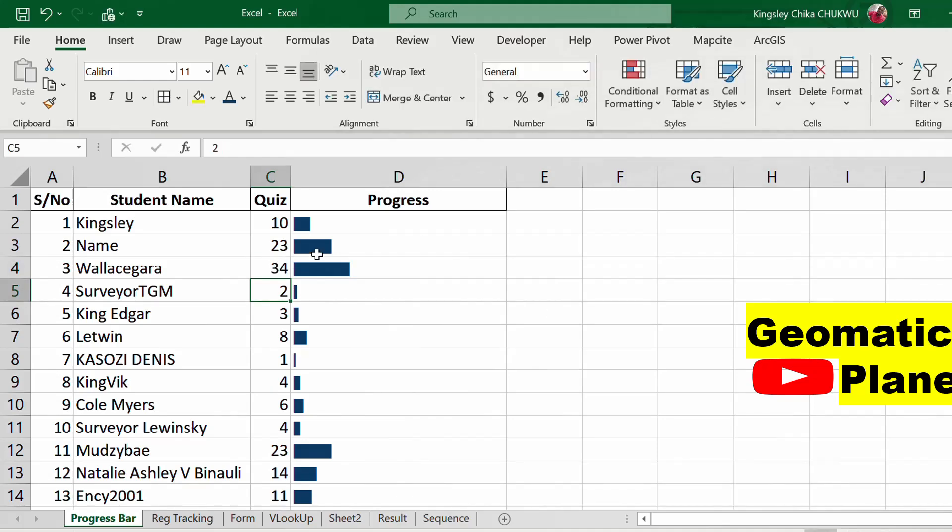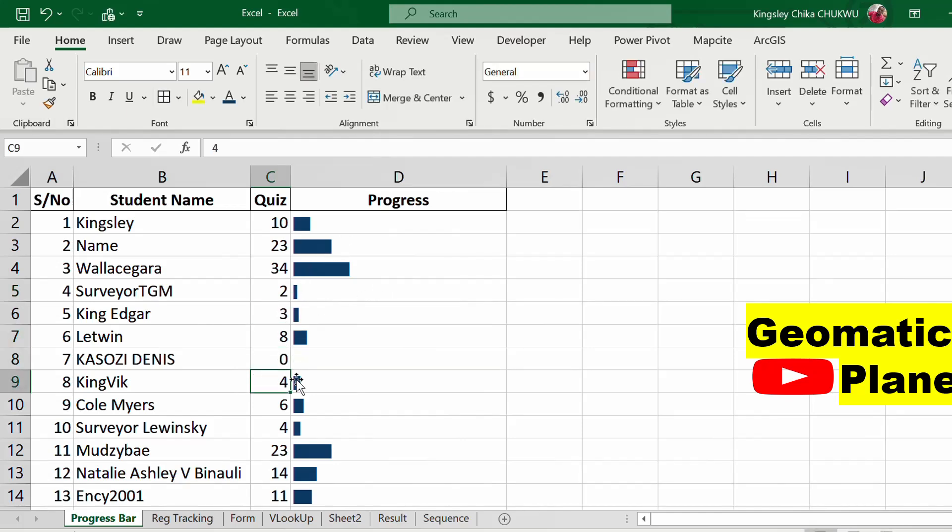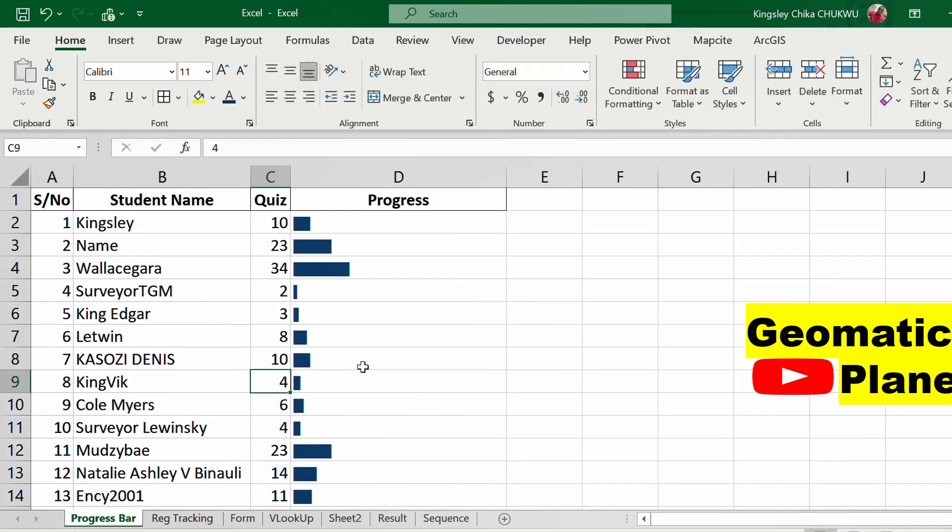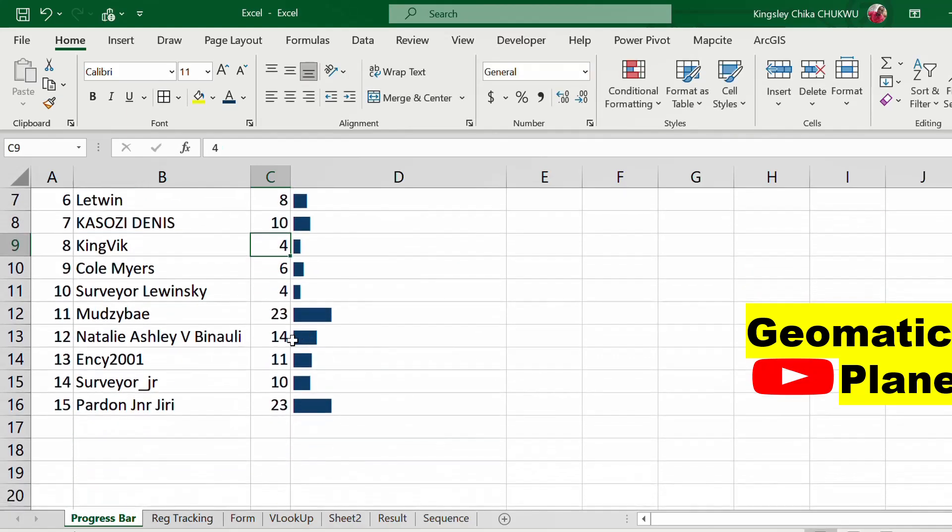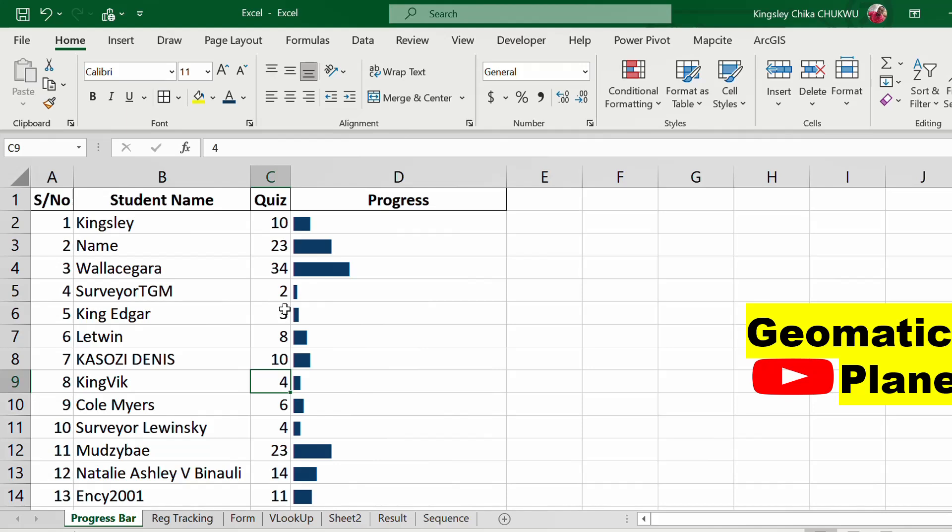You can see the way it is changing. If I put a zero here, you see there is nothing on it. If I put 10, you see it makes this progress. This is a way you can use the REPT function.